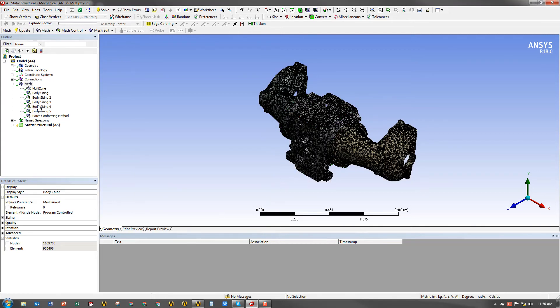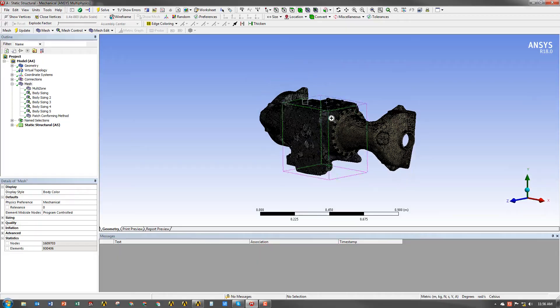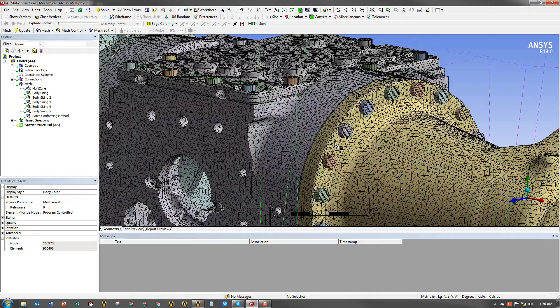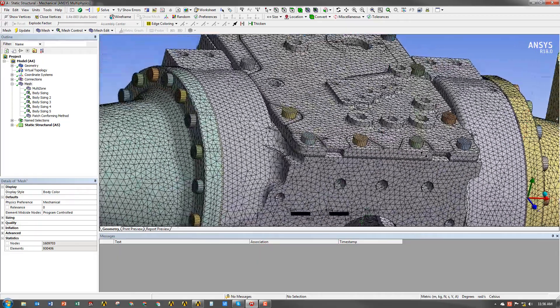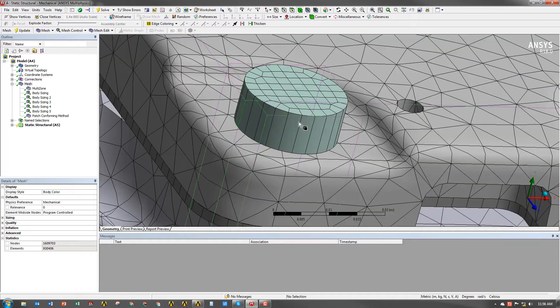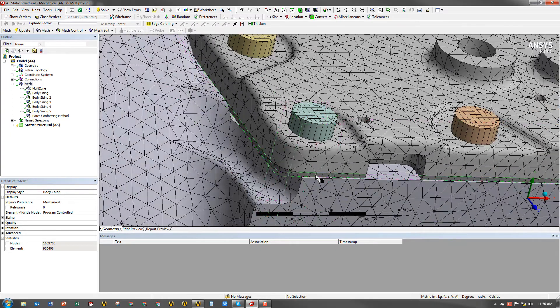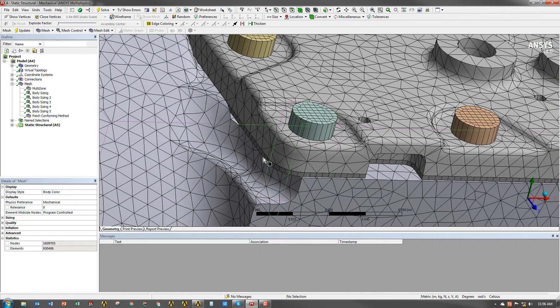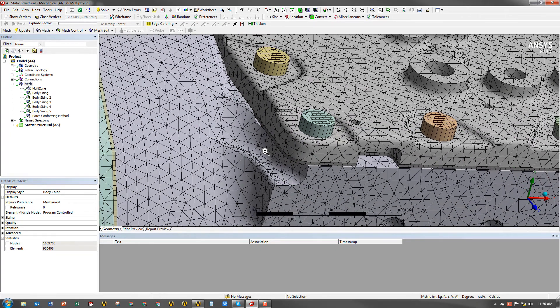So, the meshing is done. Now you can see it gave us about 930,000 elements in the model. And even just from the graphics, you can see it's definitely more refined. But more than that, it's very uniform. It's clean.